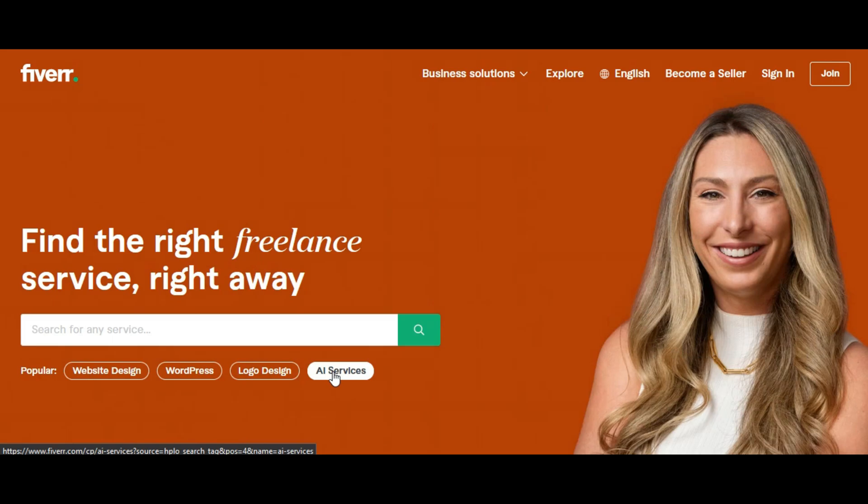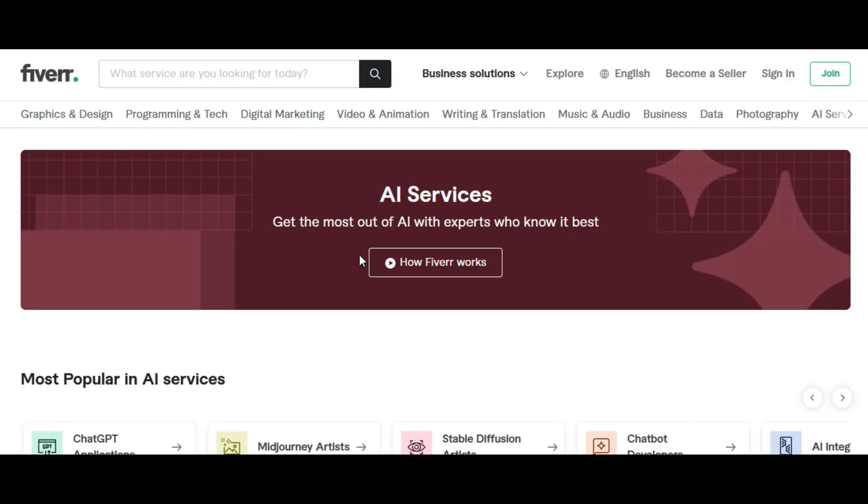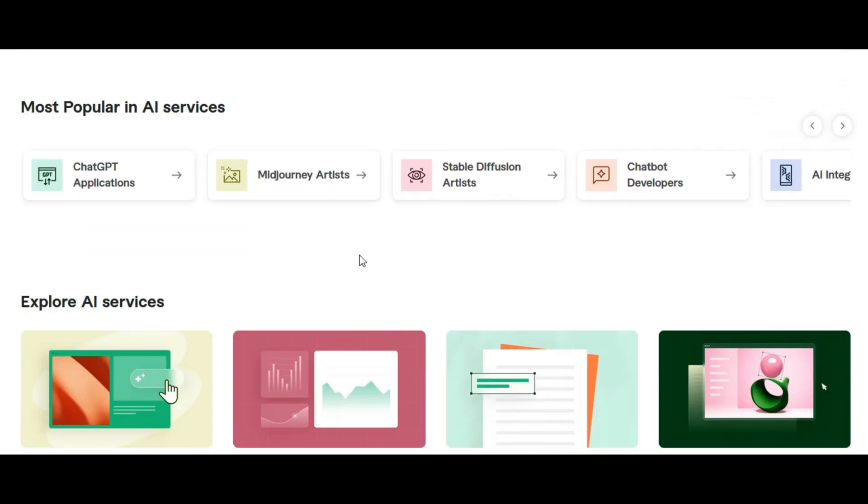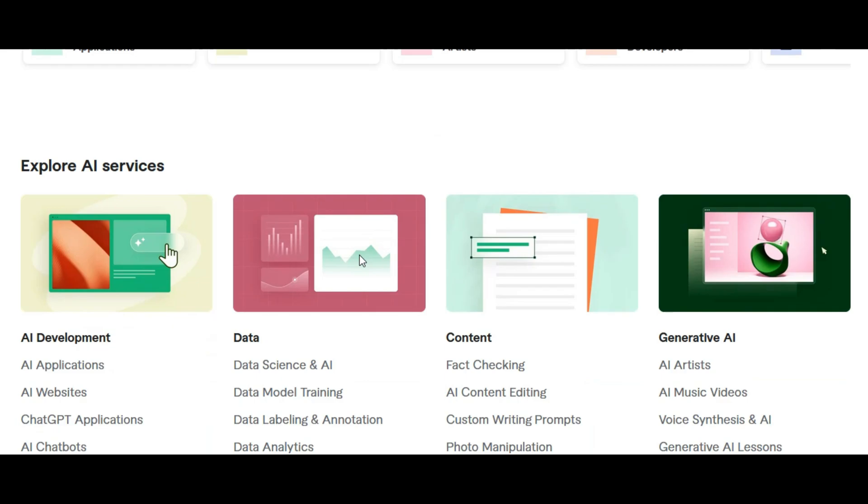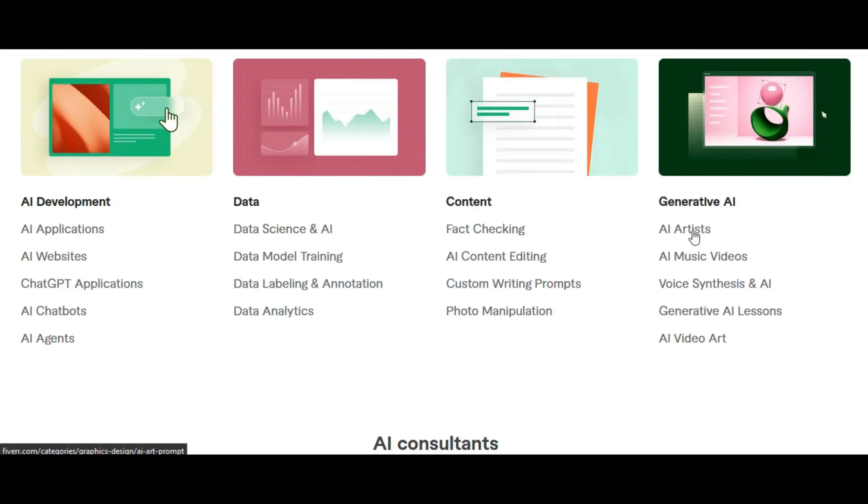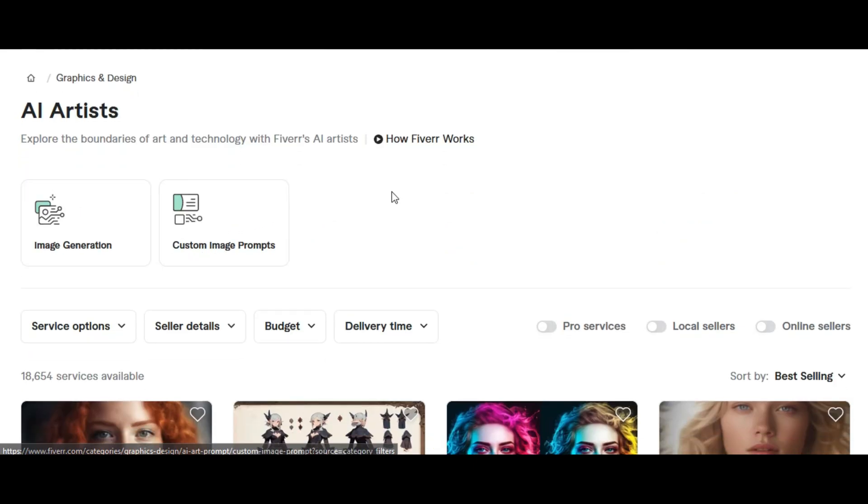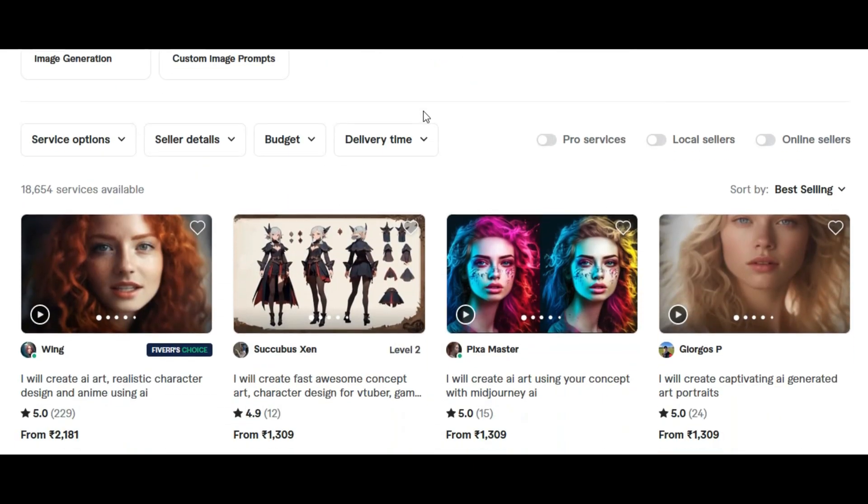If we go to Fiverr.com, you can see AI services. We click on it and we see the services that can be done using AI, like AI development, AI artists, AI models, and many more. We focus on AI artists. You can sell services for selling the images themselves and you can sell custom image generation prompts.